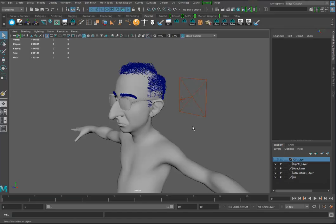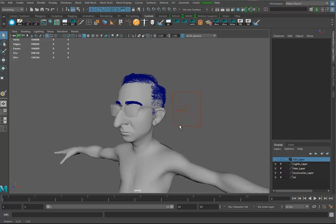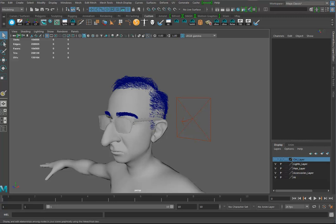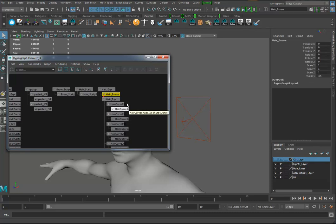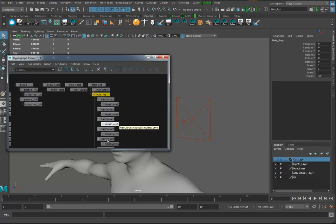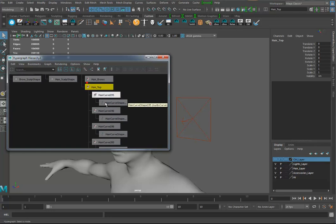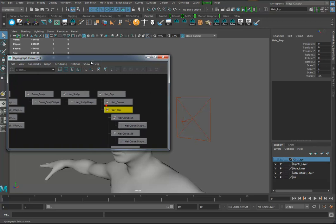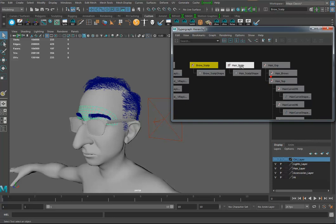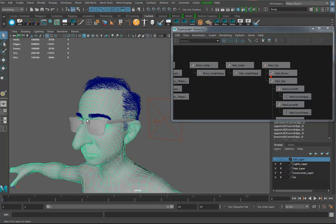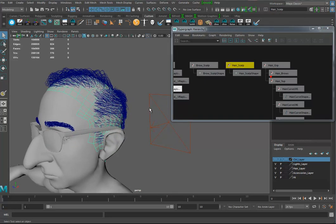Now zipping into Maya — I've already imported the curves. In my hierarchy I've got hair brows and hair top. I selected all the curves, they say fiber mesh on them, and I changed the names. I've also got a brow scalp and a hair scalp — I duplicated the mesh and deleted all the faces I didn't want.